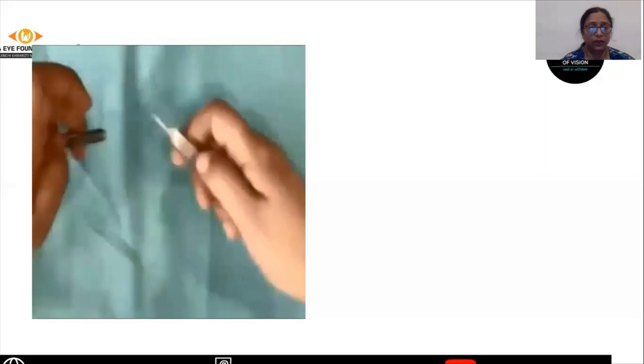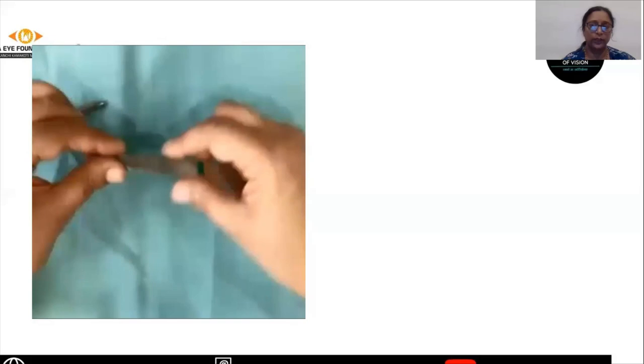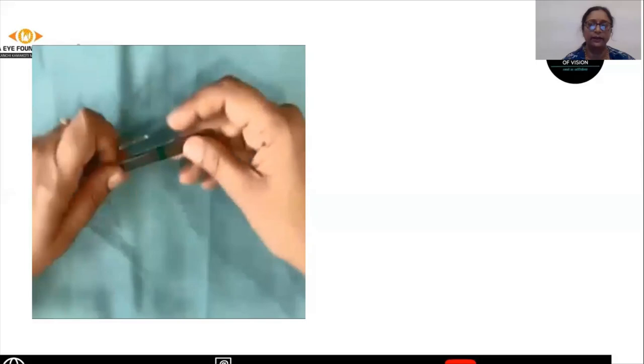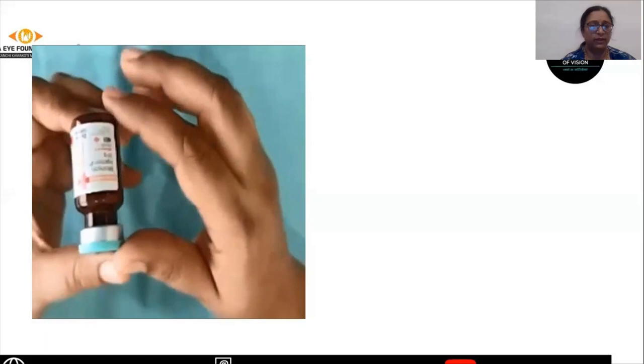The next step is doing a flap. You need either a blade breaker with which you can fix onto the Raja blade and do the flap, or the Bard Parker handle on which you can fix the number 11 blade and do the flap.